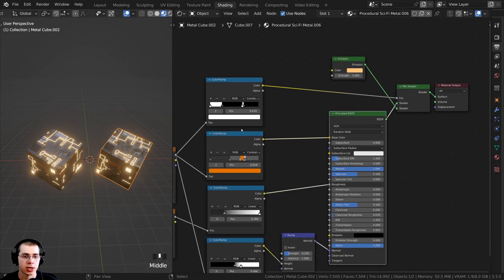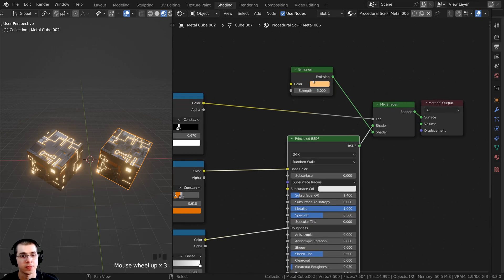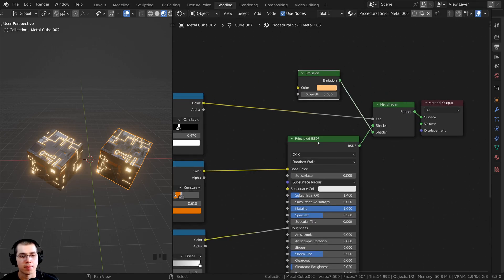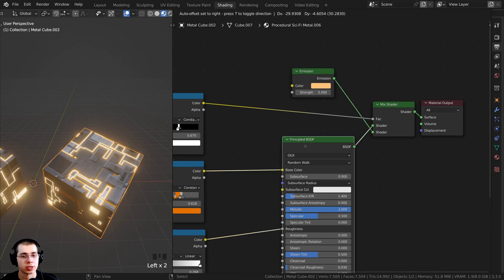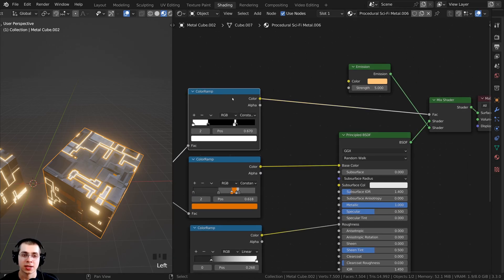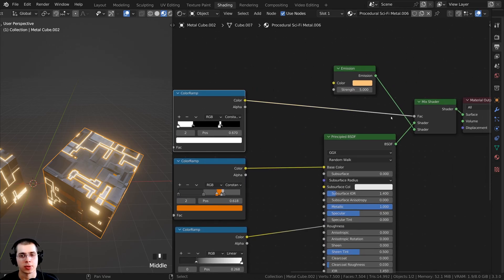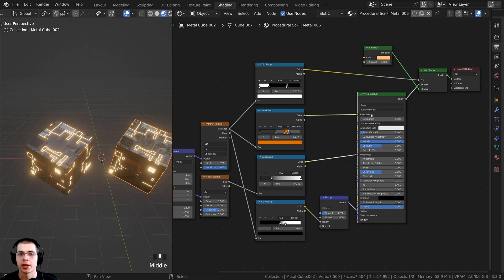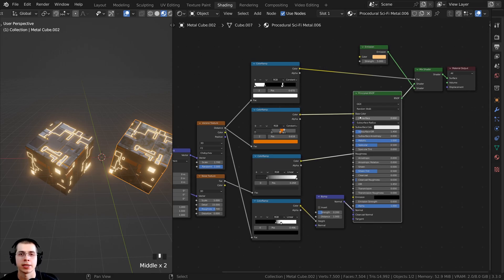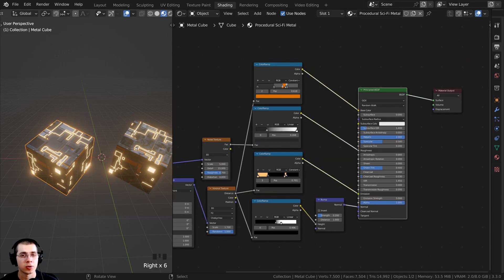In this setup, I have the principled shader being used to create the procedural metal material. Then I have the emission shader, and I'm mixing both of these together with a mix shader. A color ramp going into the factor tells the material where it's going to be emission and where it's going to be the principled shader. Whether you're using the first or second method, the baking process is basically exactly the same, but I will go over both setups in this video.